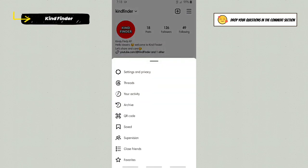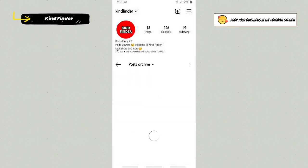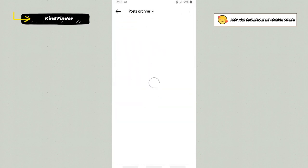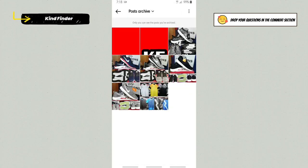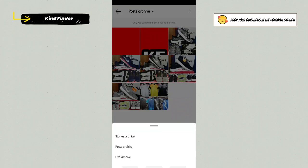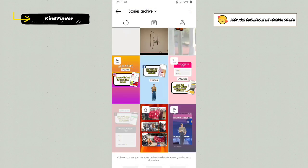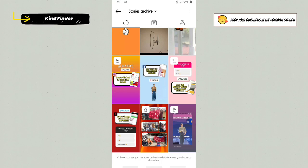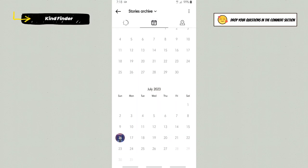Then there will be archive. Tap on archive, and here on post archive there are three options. Stories archive is where you can see your previous stories on this Instagram account, and you can see that based on the calendar.